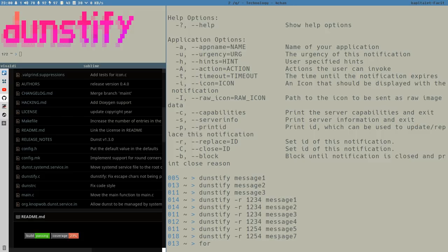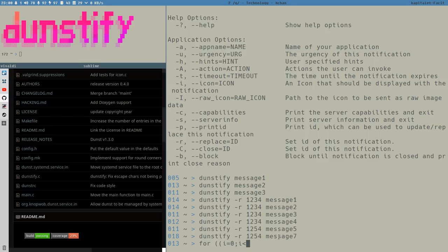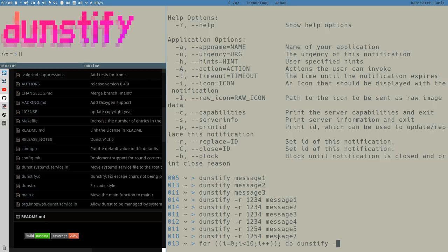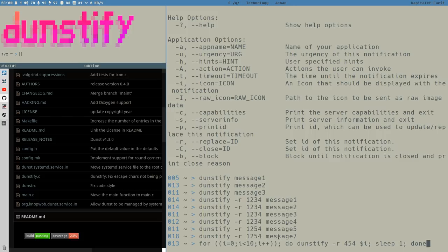But you can do this however you want. And with this technique, you can create like a small kind of fake animations. Let's do something stupid here. So you just get the ID, i equals zero semicolon, i is less than 10 semicolon, increment i, double parentheses, do done, step 5, R 454, dollar i, sleep one, done. Let's see what happens if I run this.